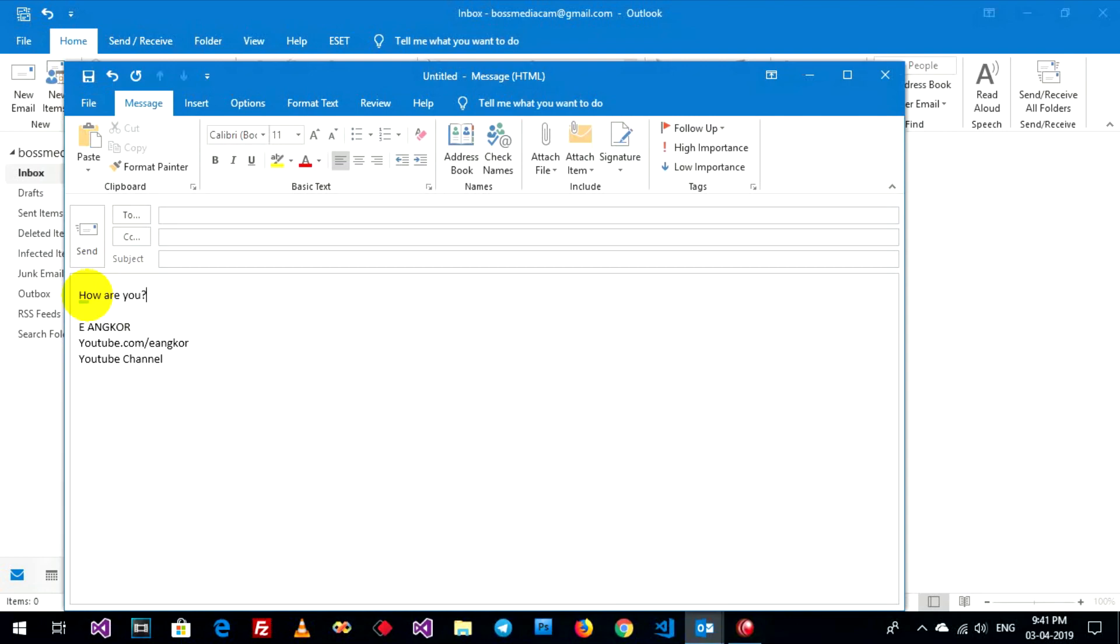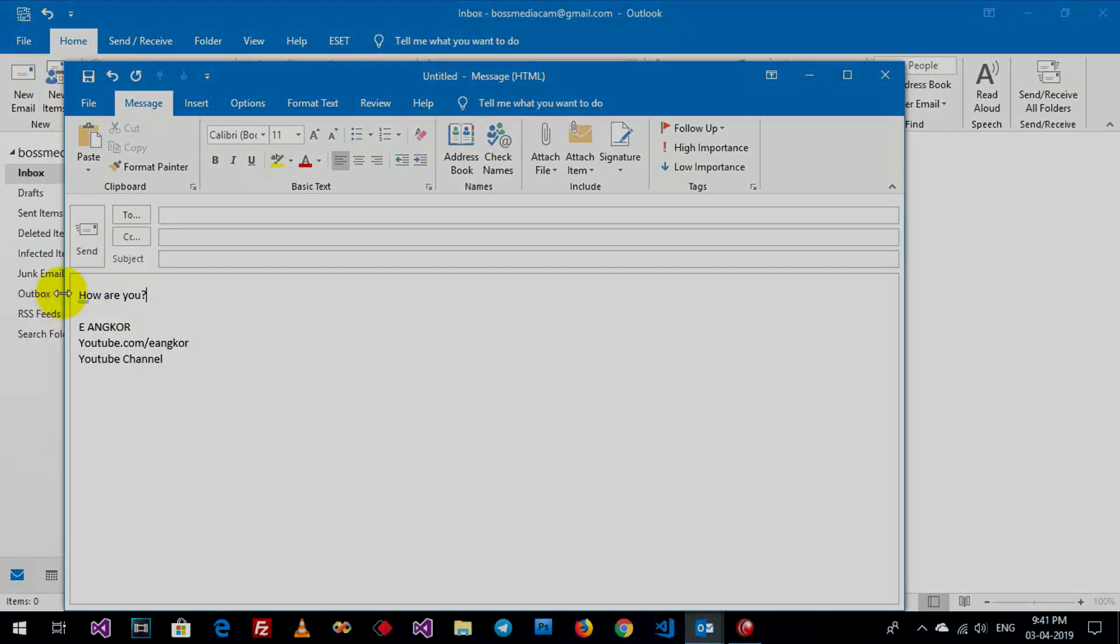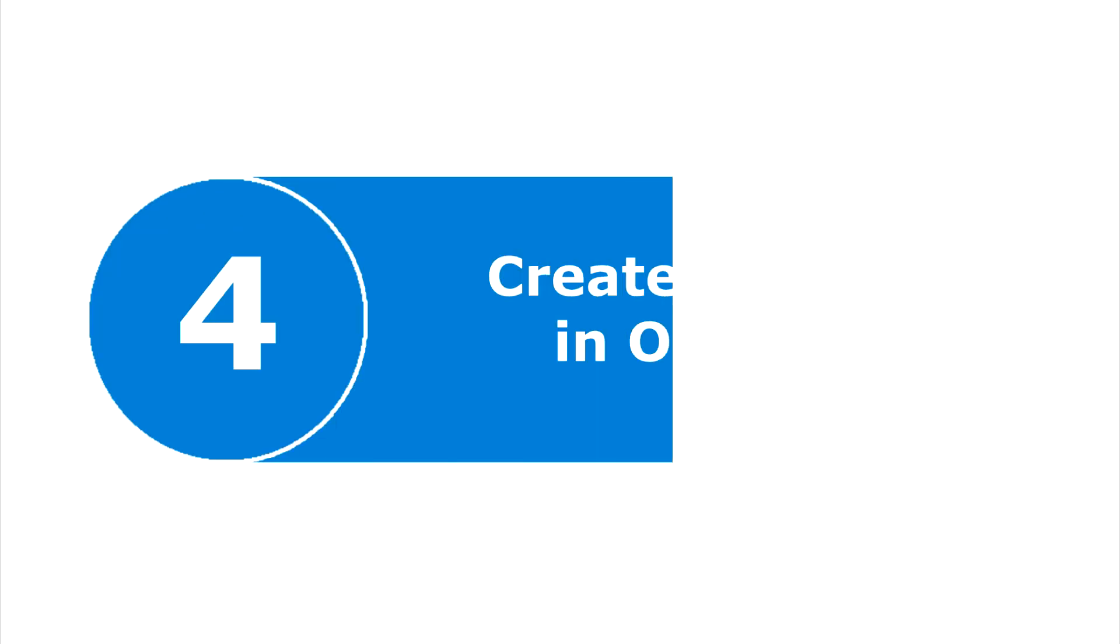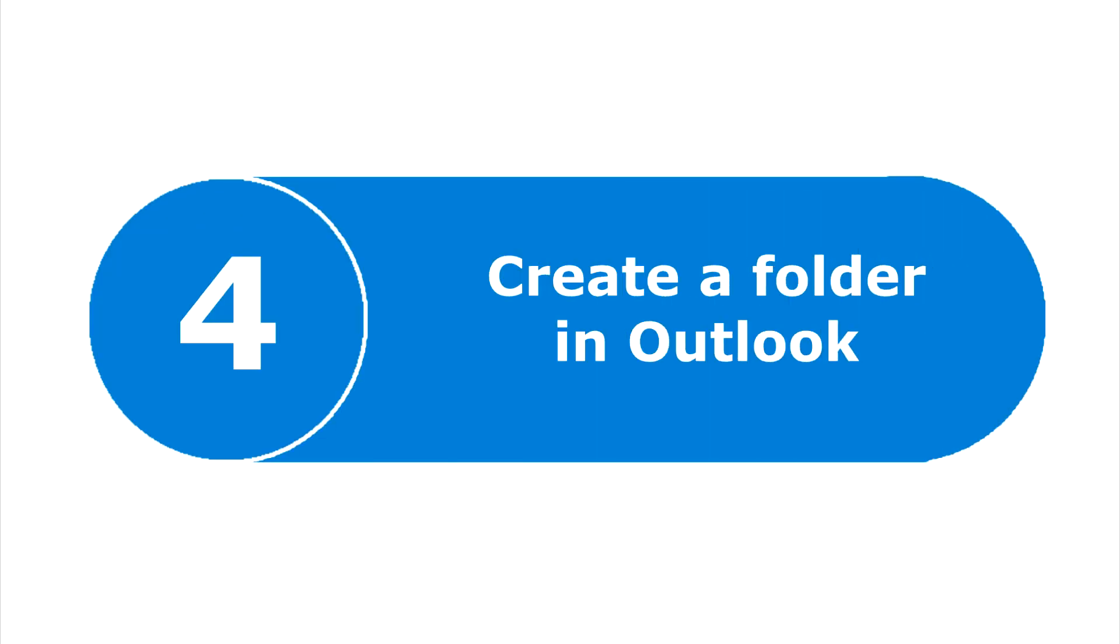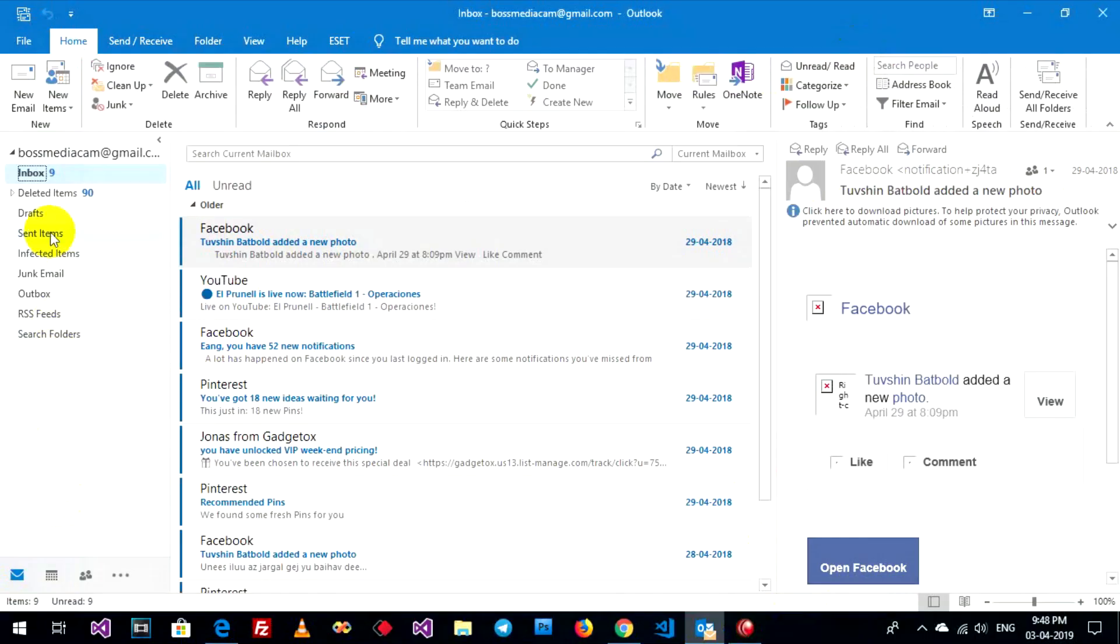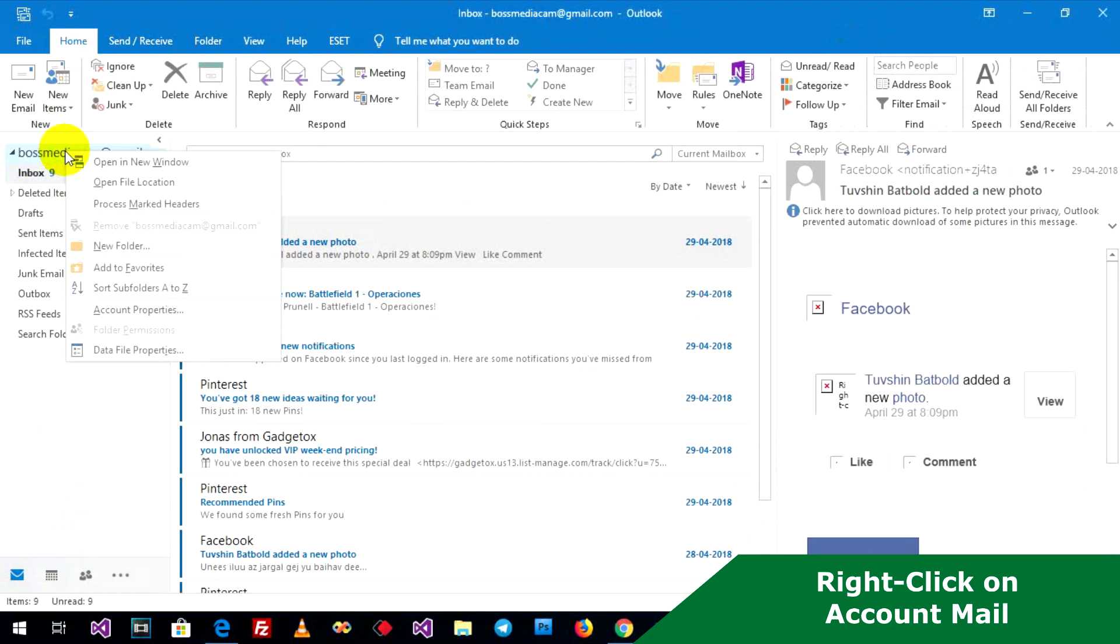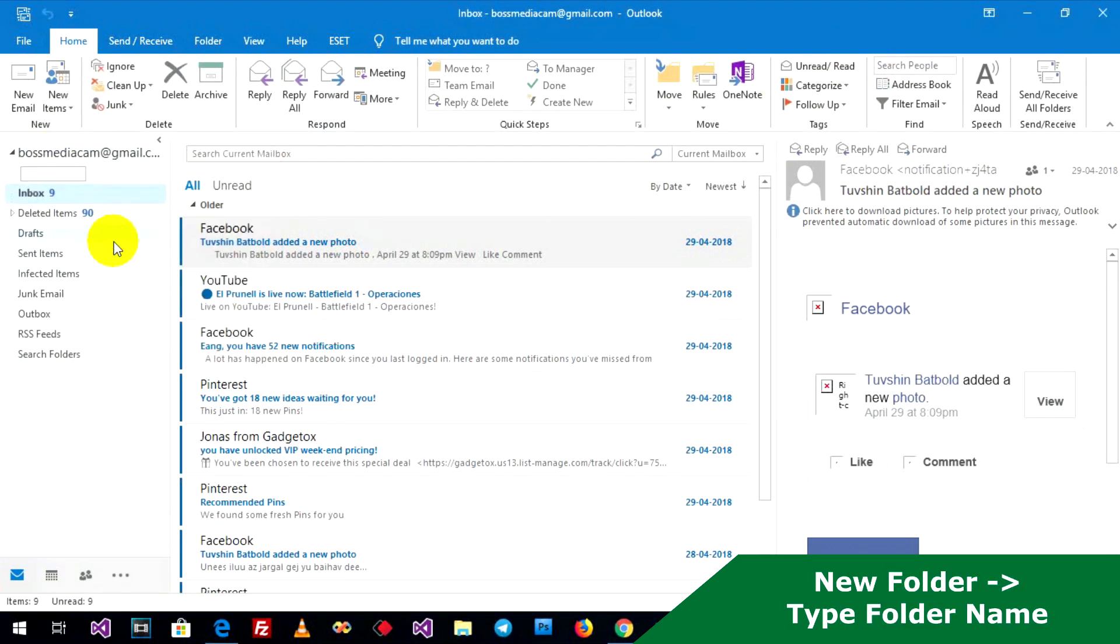This is autocorrect. Go to right-click on your account and New Folder, input your folder name.